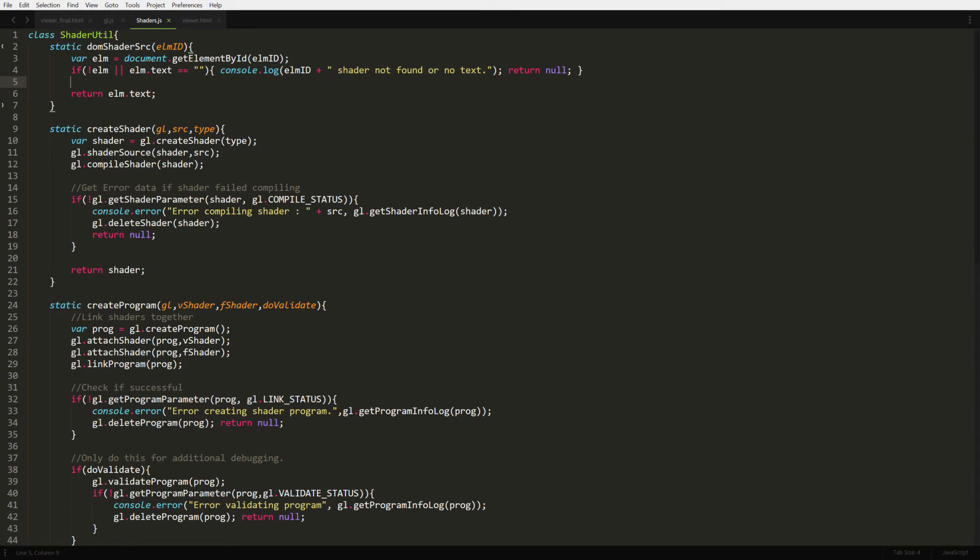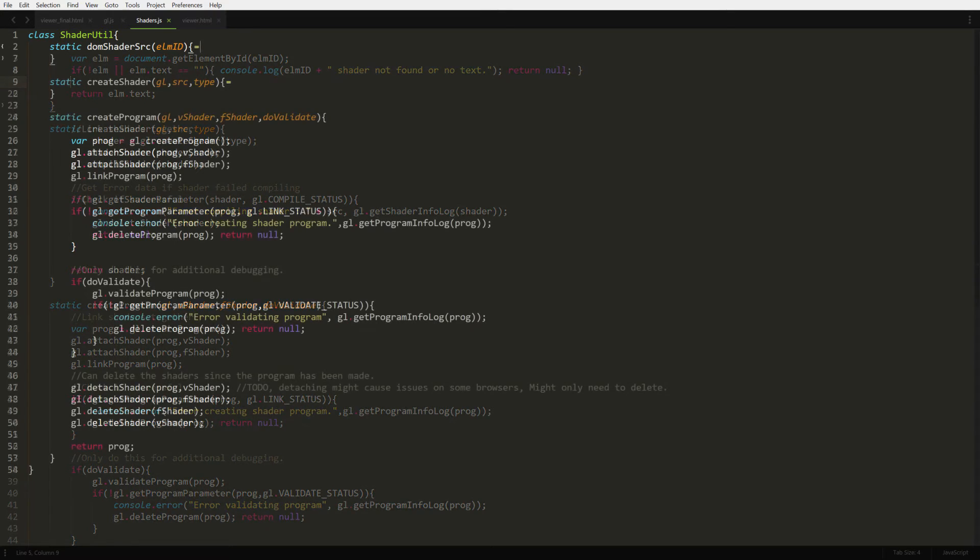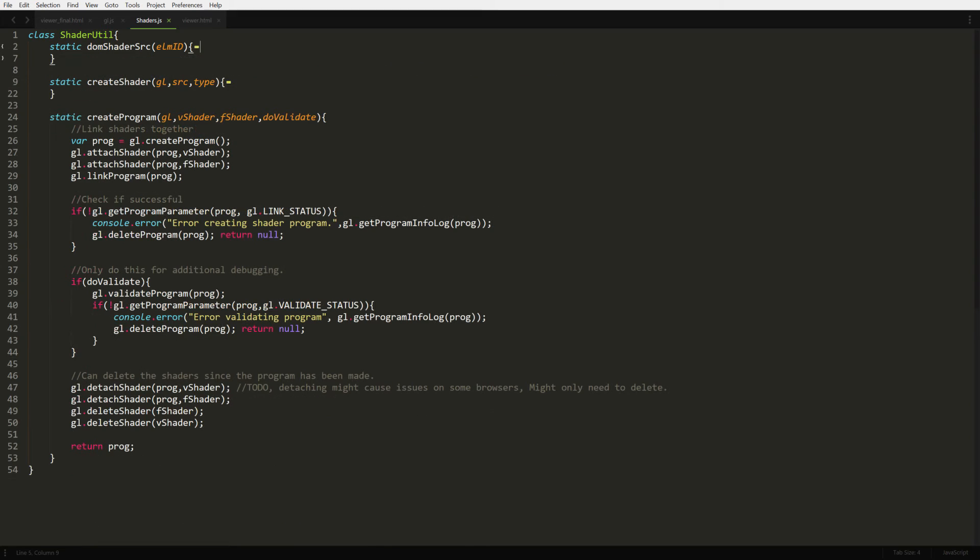Finally, we need to take our two compiled shaders and link them together as a program. Here, we write create program to handle this. In this function, we create our program placeholder, then attach our two shaders and link them together. Like before, we should check for any errors in the process. There is some extra validation that can be done. And if you're prototyping, just pass true and do validation in our new function. But once you're sure the code is really good, you don't need to do this extra validation.